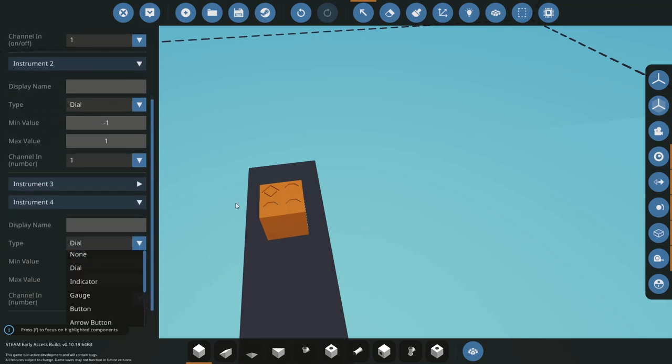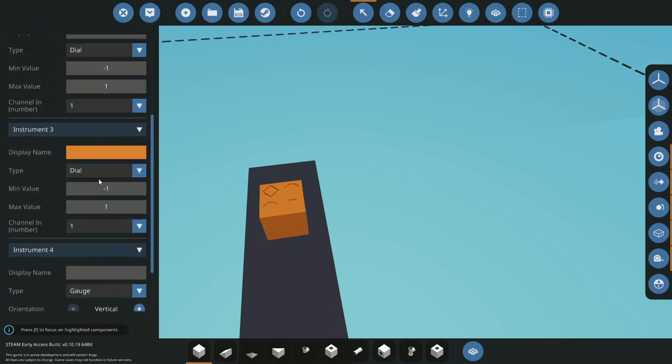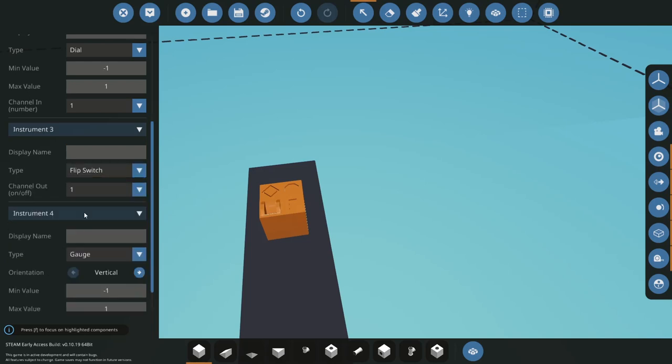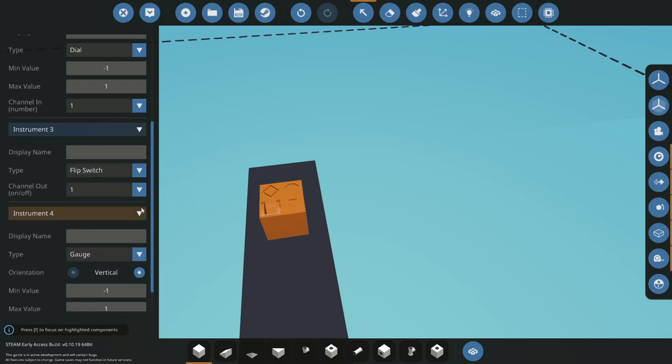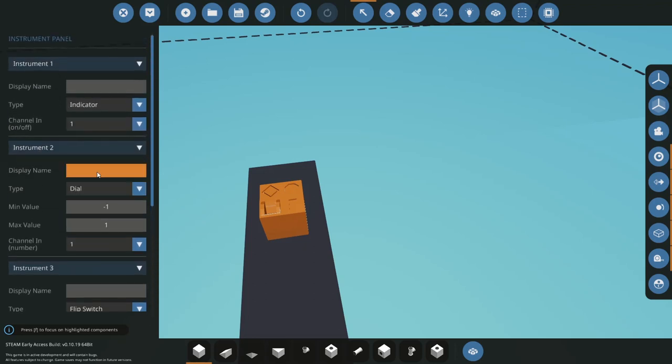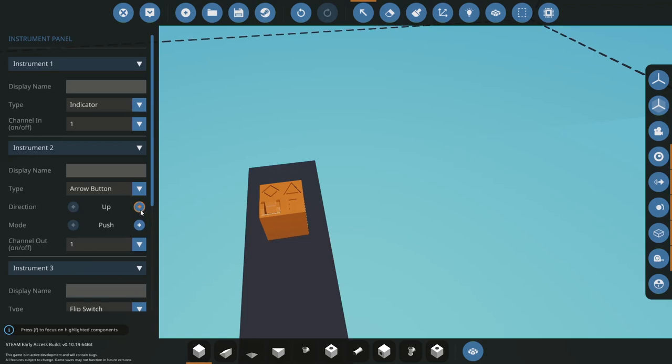I'm just going to set the first one to an indicator, that to a gauge, that to a dial, and that to a flip switch. Actually, I'll change the dial to an arrow button. Cool thing about these buttons here is that you can change them to push or toggle. I'll keep it as push.